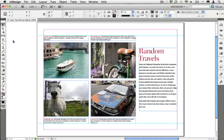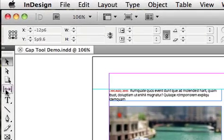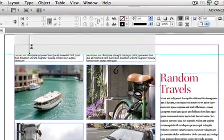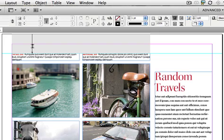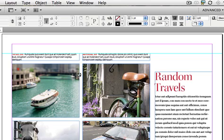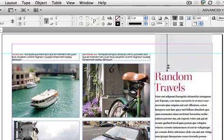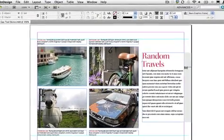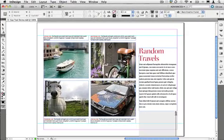Let's take a quick look at the new Gap tool in InDesign CS5. I'll switch to the Gap tool here in the tools panel. As I hover over gaps in the page — which is essentially white space between page edges and objects or between objects themselves, the gutter between images, the gutter between captions and images — I get a cursor change and directional arrow that allows me to manipulate the white space between those objects.